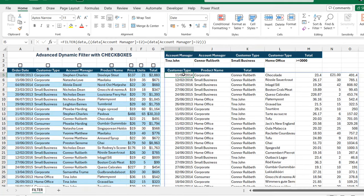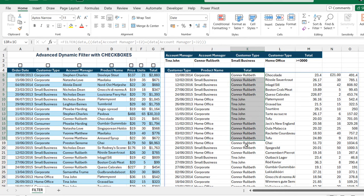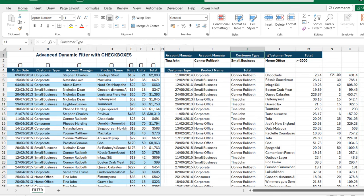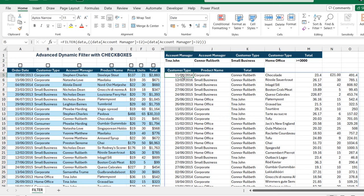Close the FILTER and hit Ctrl+Enter — we can see this returns all columns with account manager equal to Colonel Rullibet and Tina John. Now let's add the customer type criteria equal to Small Business and Home Office.